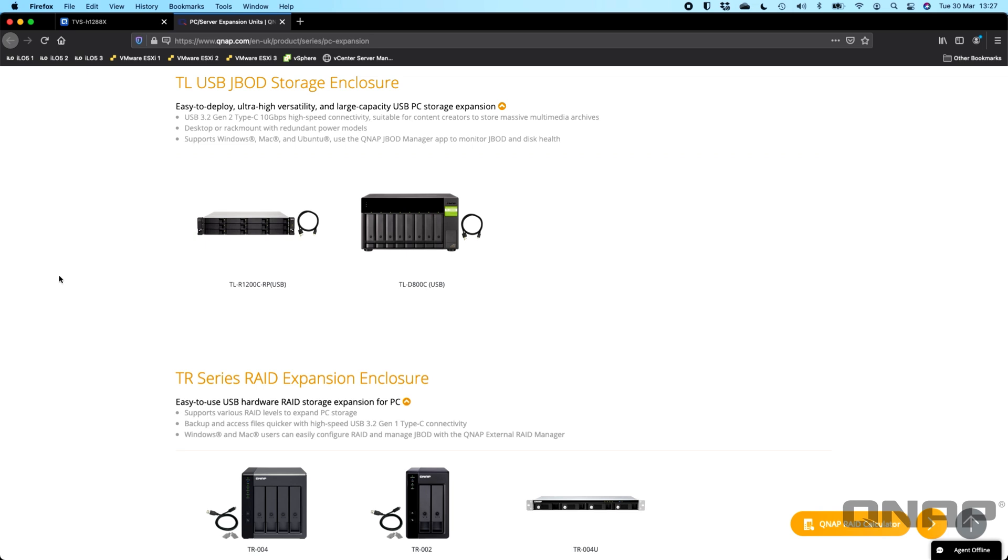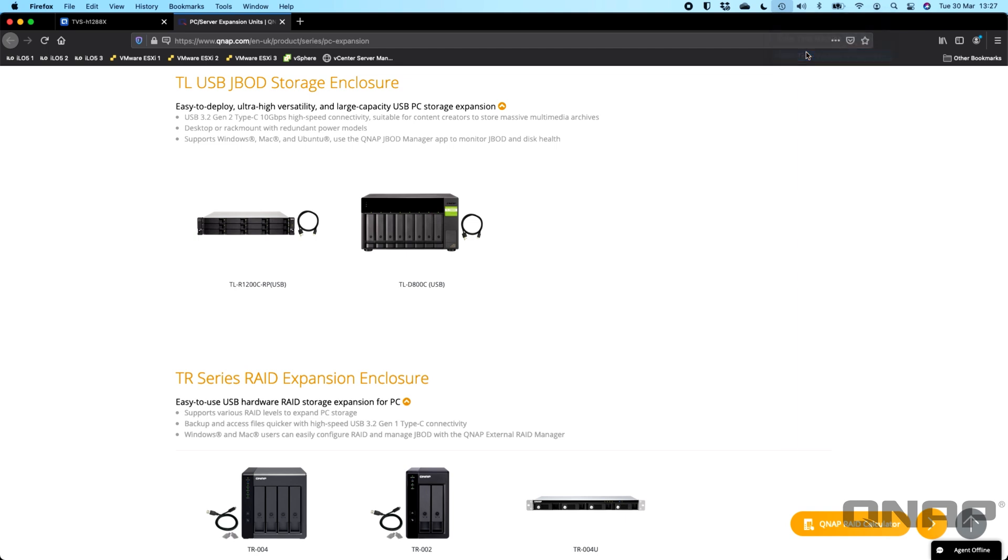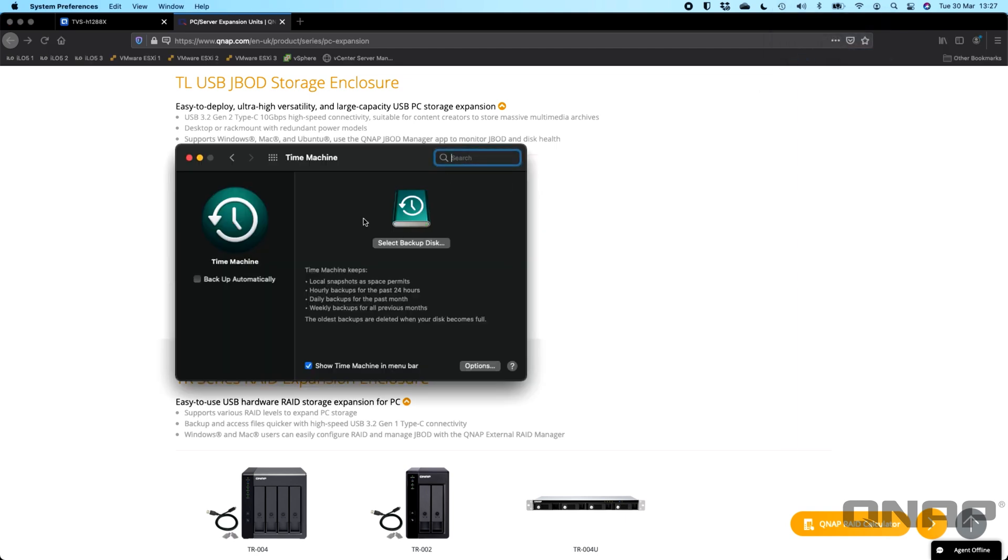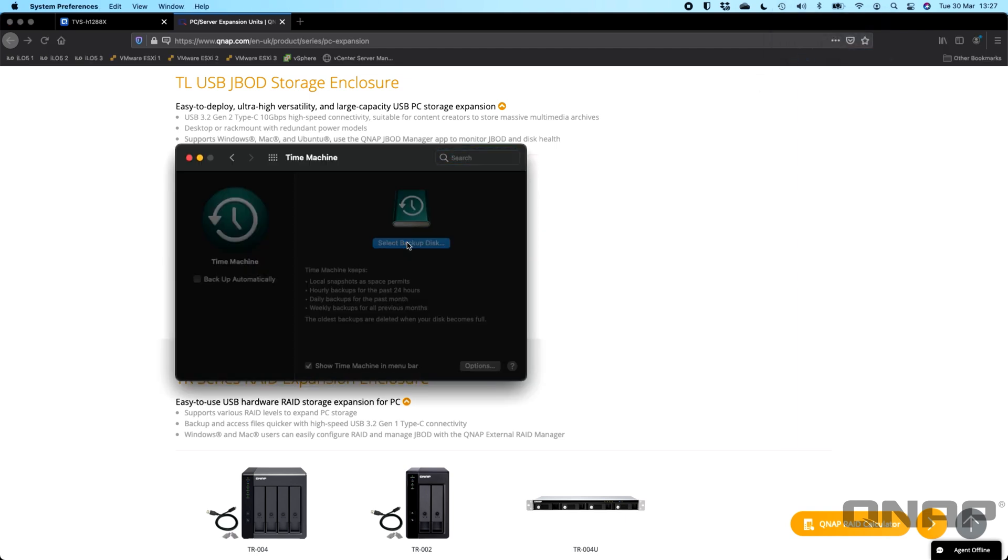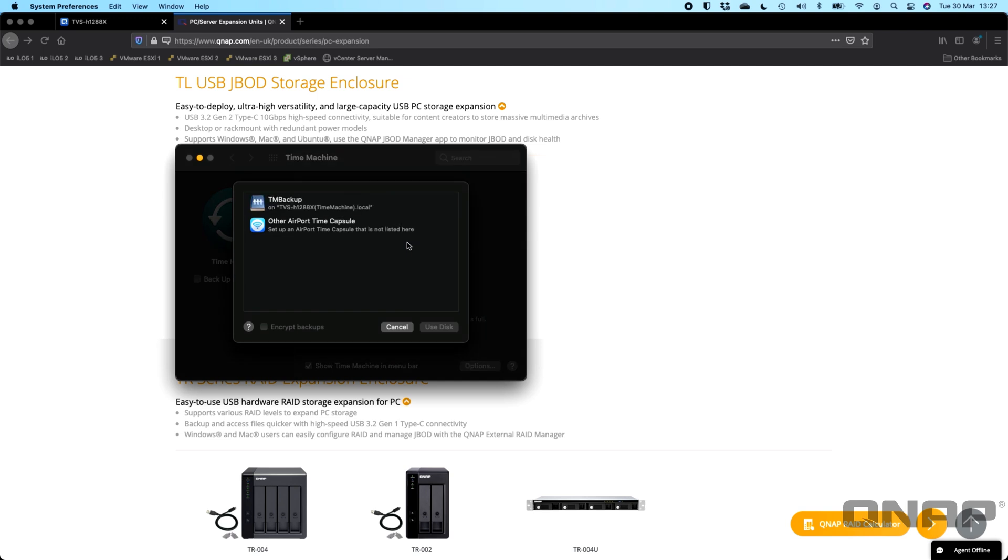On a Mac we would generally recommend using the built-in software that's called Time Machine. If I look on my Mac here I've disabled my Time Machine backup just for the purpose of showing how to set it up. You've got options here to select a backup disk. Here we see the NAS I've got configured with it but if you had a USB drive connected it would just show up there in that list as well as an option that you can select.